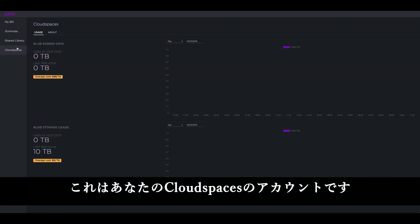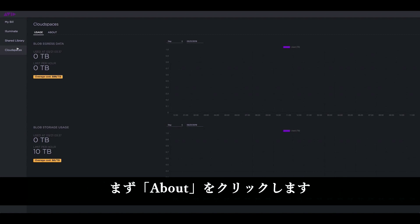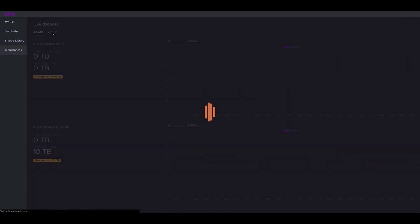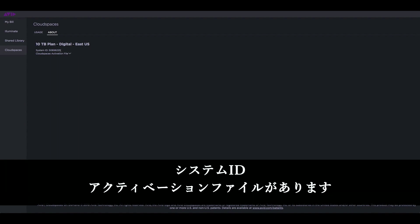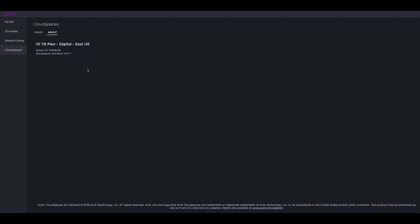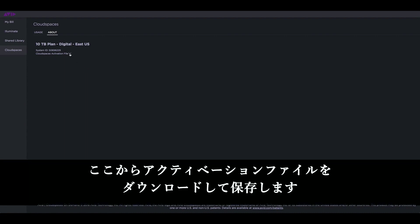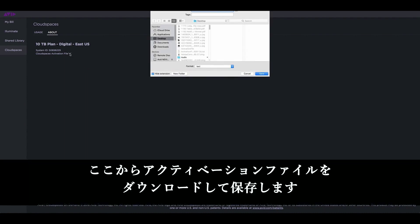In the Avid on demand portal, this is your cloud spaces account. So you need to go to your about page. In the about page, you'll see the plan that you had deployed along with the system ID and the cloud spaces activation file. Download the activation file and save it.